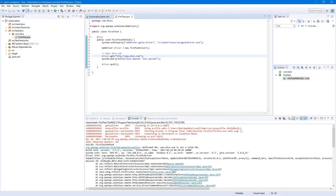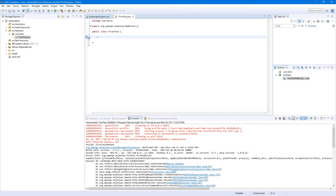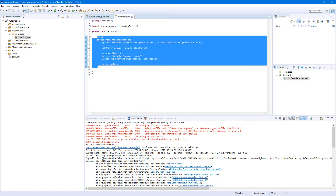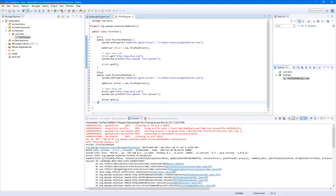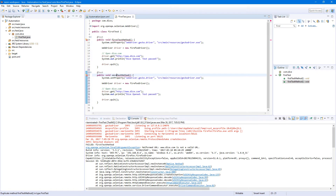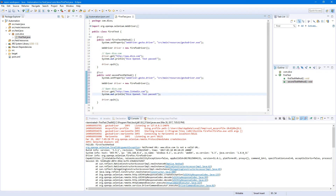Let's create a second test. Basically, just copy the first test, paste it here, and change the name to 'second'. Let's change the URL to LinkedIn — so instead of dice.com we're going to open LinkedIn. Save, and let's run our test.